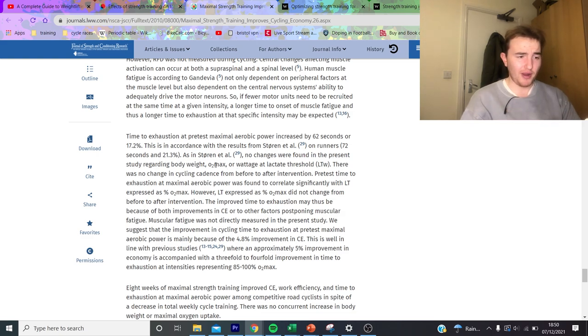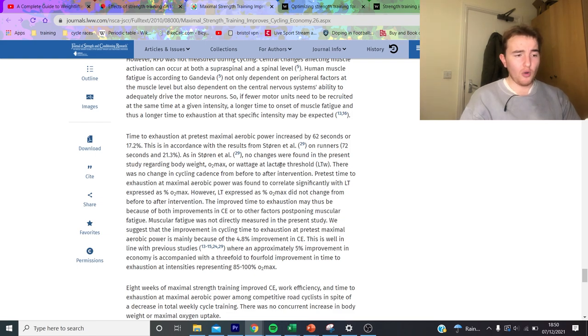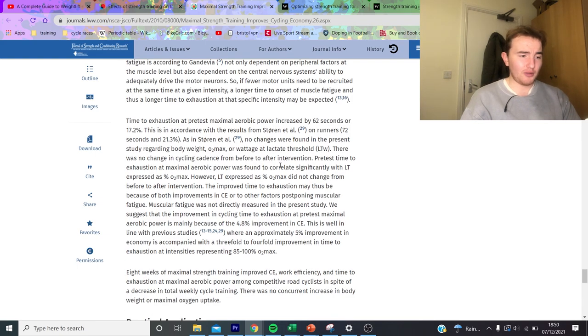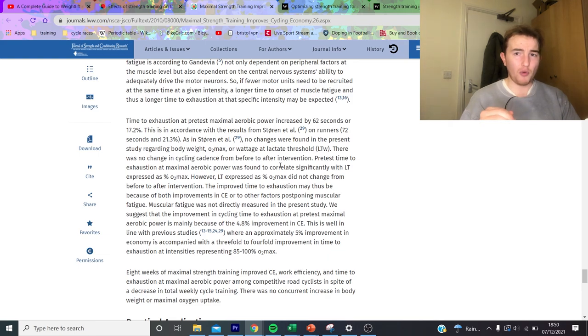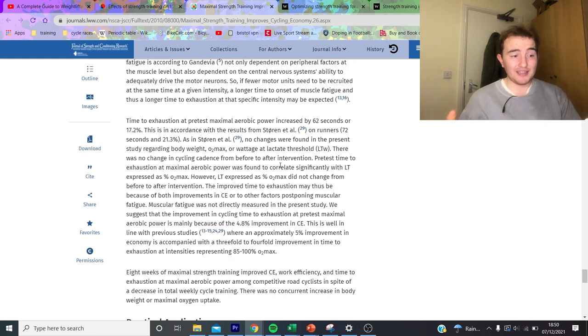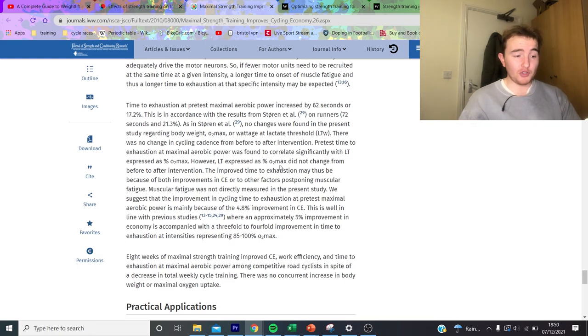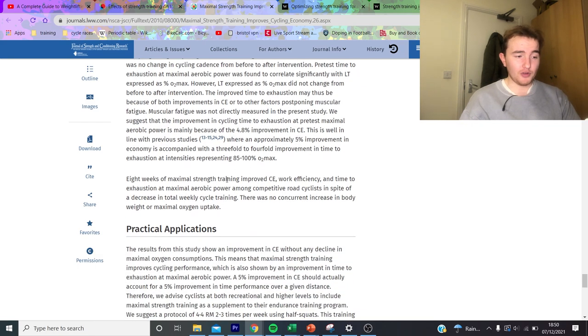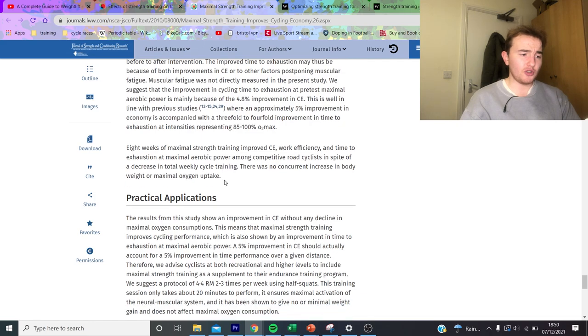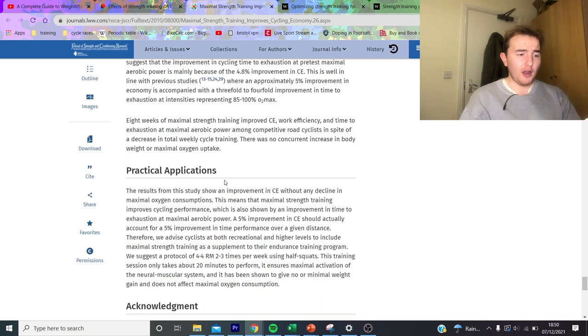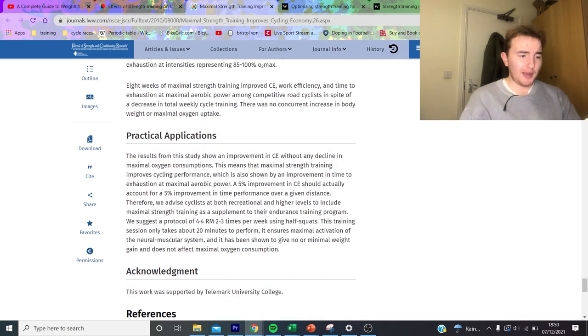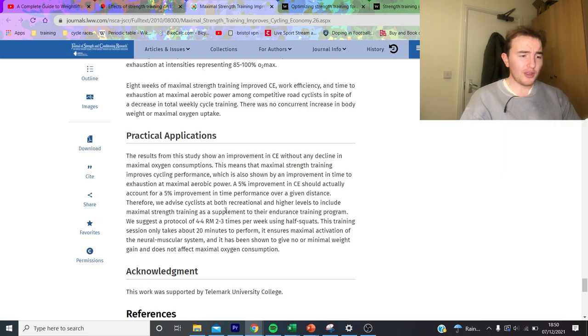I can't really fault too much. Obviously isn't mad improvements. The 17 percent like MAP is pretty mad. You can see here it increased the maximum power by 62 seconds or 17 percent, so I think what they did is just got them to their MAP and then they said just keep them there to see how much longer they could do. But yeah, what they did say, there was no changes found in the present study regarding body weight or VO2 max.